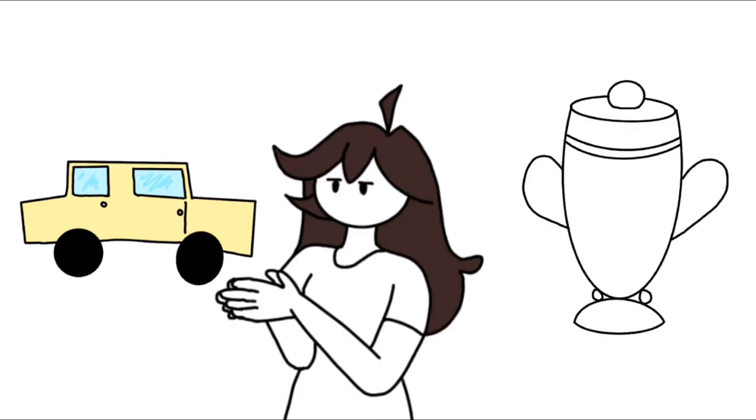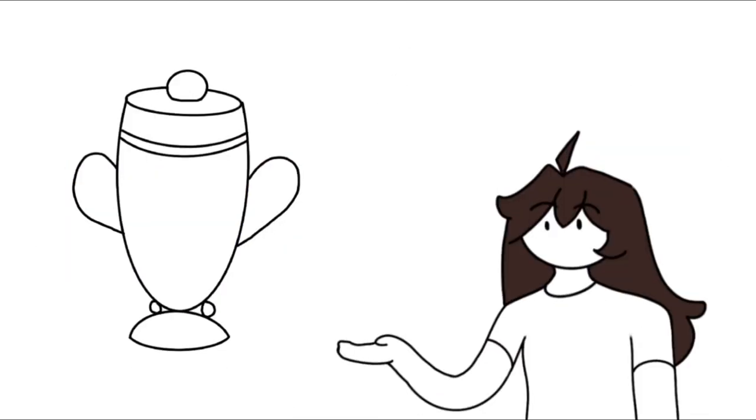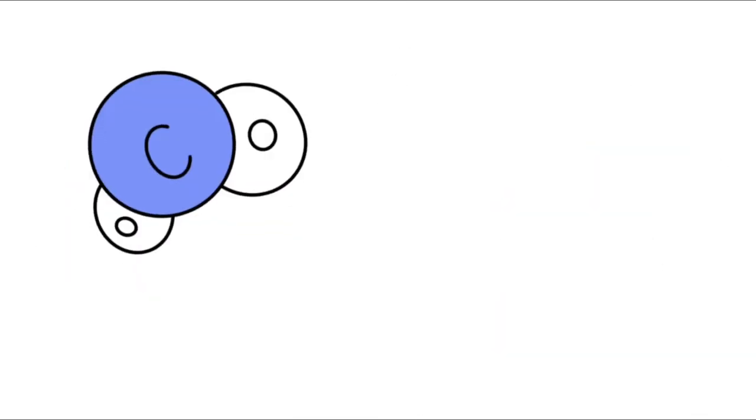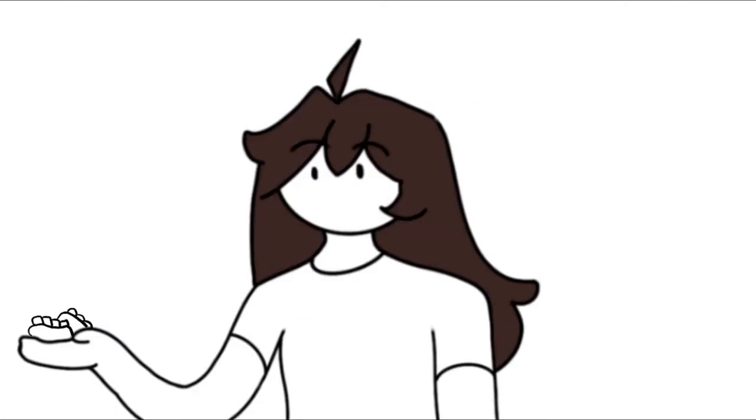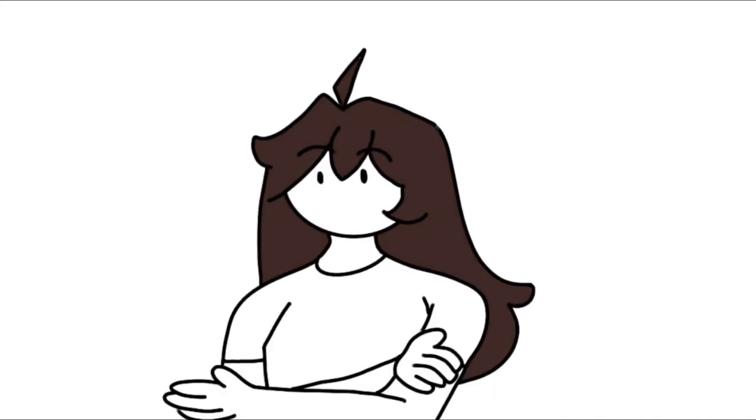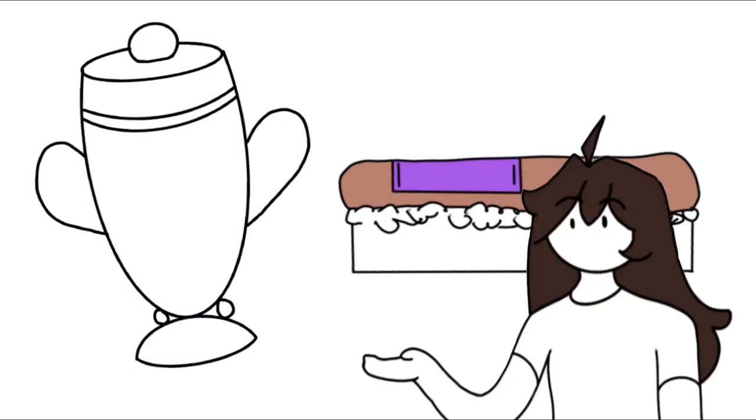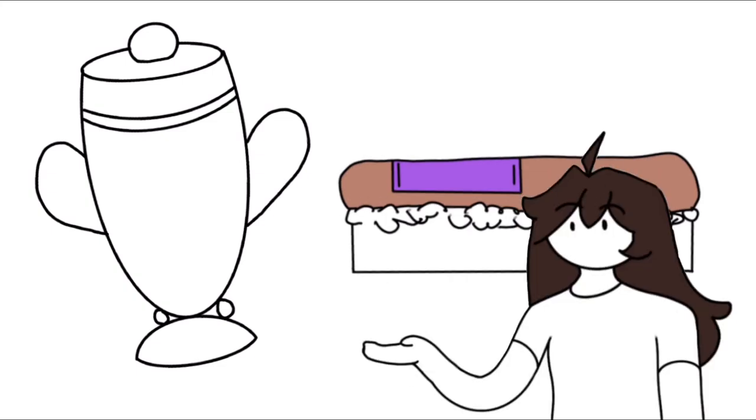Cremation does release carbon into the atmosphere, as well as adding mercury to the wonderful mix from many dental fillings or medical devices. Well, cremation and burial are the most popular methods to rest the dead, so what now? How can we be environmentally friendly now?